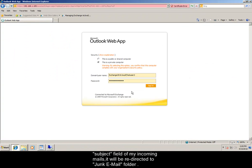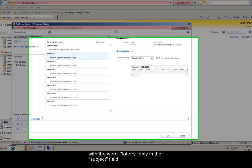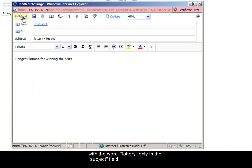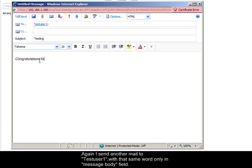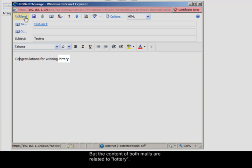Now I just send a mail from test user 2 with the word lottery only in the subject field. Again I send another mail to test user 1 with same word only in message body field. But the content of both mails are related to lottery.